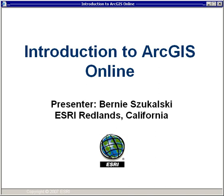Hello, my name is Bernie Zukowski, and I'm with the ArcGIS Online team here in Redlands, California. Today I'd like to welcome you to the seminar titled An Introduction to ArcGIS Online.